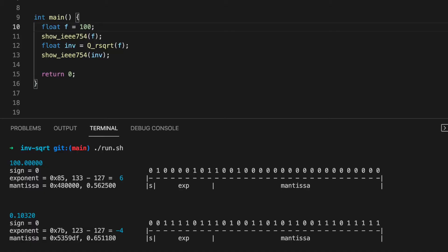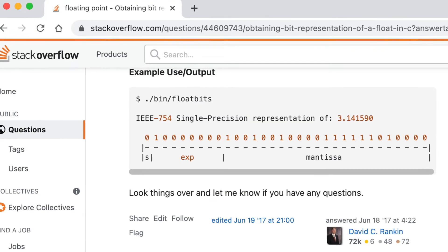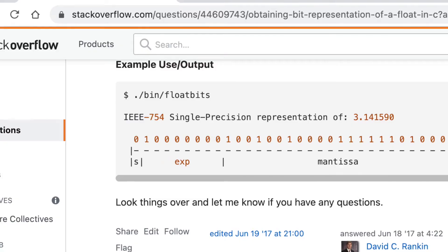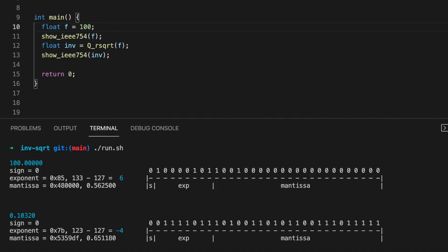Here is a small program. The function show IEEE 754, which I lifted from stack overflow, plus a few additions of my own, prints the float and its bit representation to the screen.